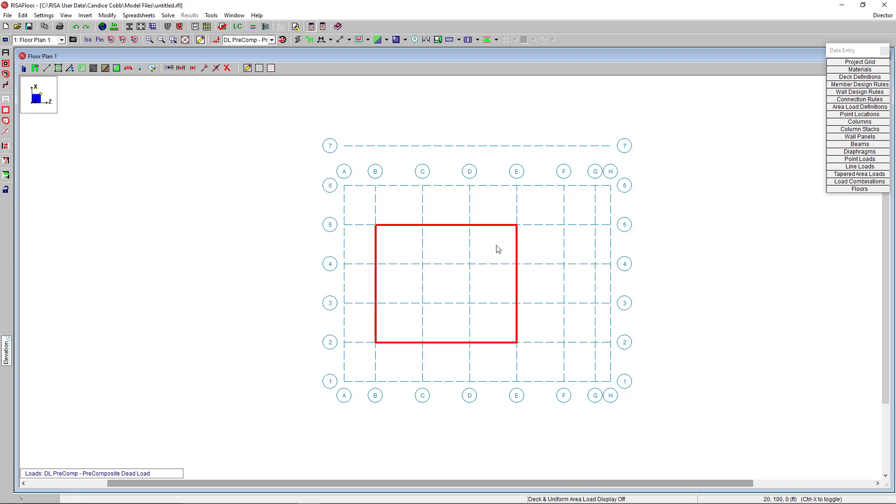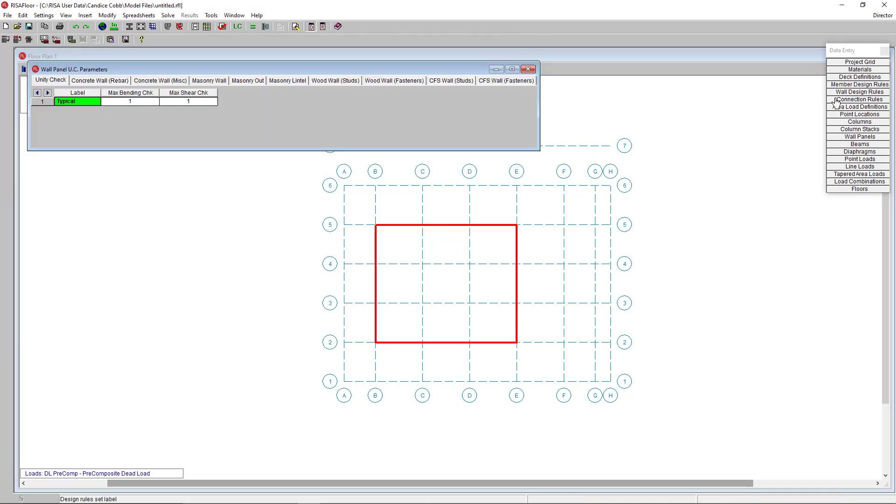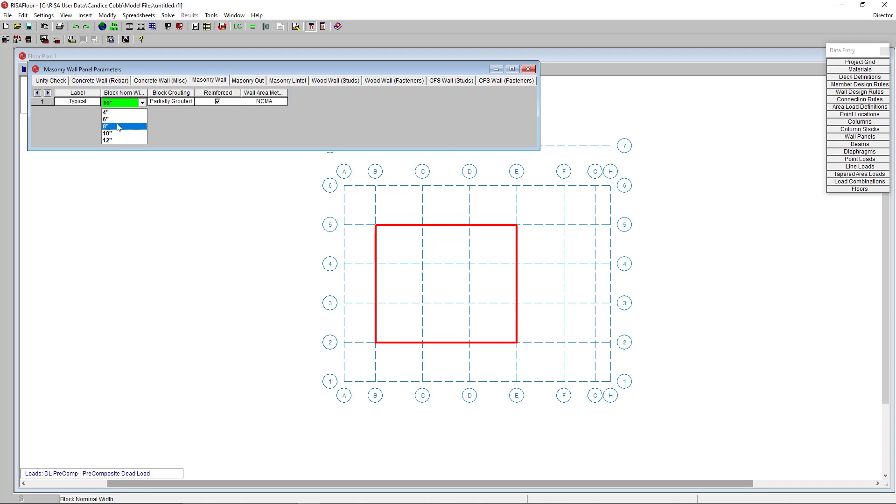To set additional wall properties, use the wall design rules spreadsheet. Here you can select the material type to define its design rules. For my masonry wall, I'm going to define the wall thickness to be 8 inches and then partially grouted.